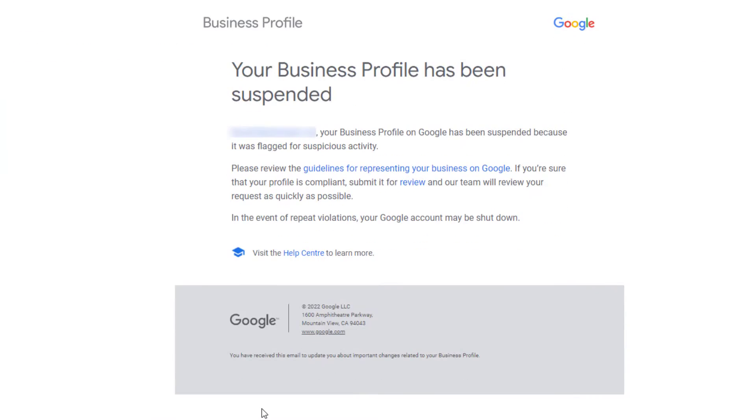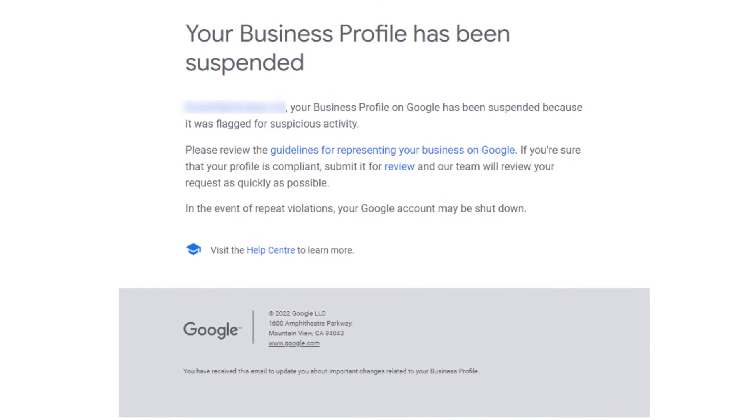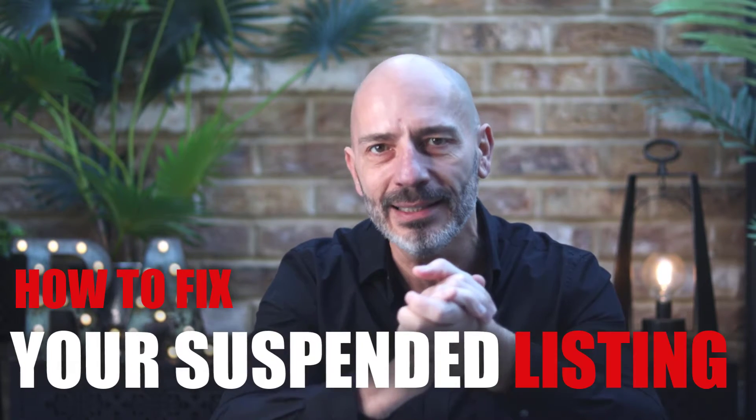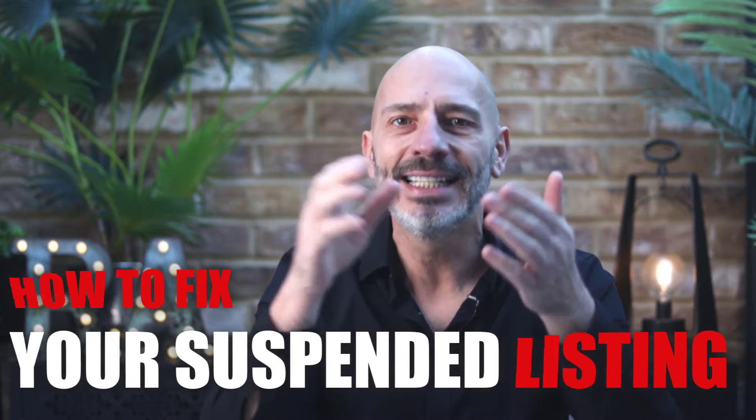If your Google Business Profile has been suspended, you must have received an email that looks just like this one. Immediately after reading it, you went to Google to search for your listing but couldn't find any trace of it. Sure enough, it has vanished and you're now really worried about how this is going to affect your business. Stop worrying, because in today's video I'm going to show you how to fix your suspended listing and get it back on Google as fast as possible.